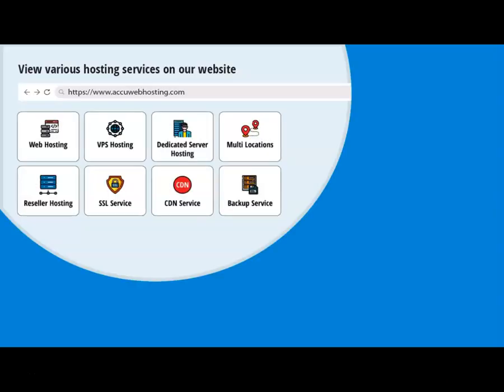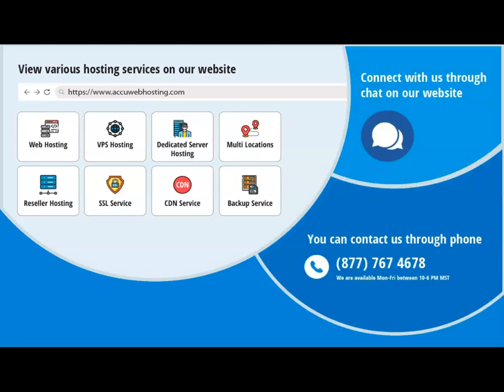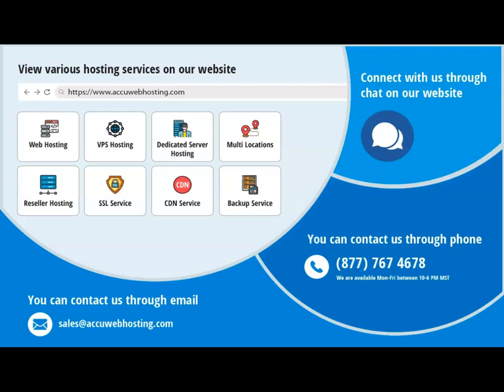Before we begin, take a look at accuwebhosting.com to review various hosting services offered by us. You can contact us through chat, phone, or send us an email at sales@accuwebhosting.com.